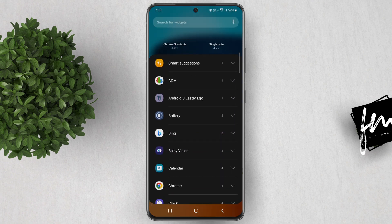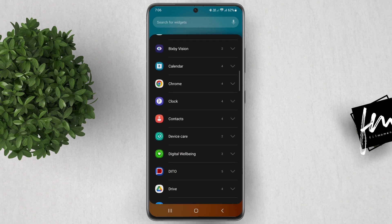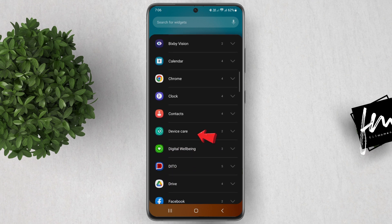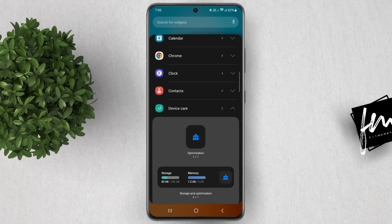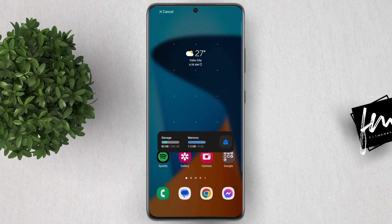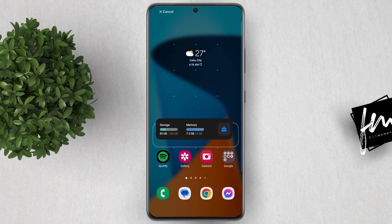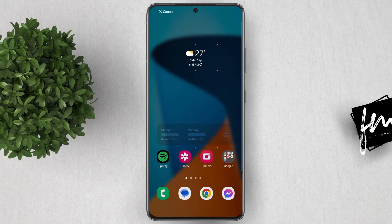Scroll down until you find the Device Care Widget. Tap on the Device Care Widget to select it. You can now drag the widget to the desired location on your home screen. Once you've placed the widget, release it.